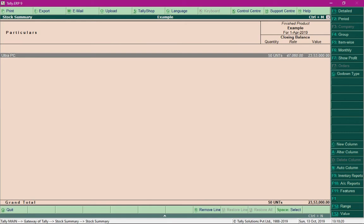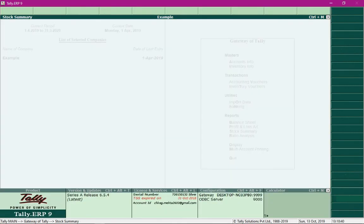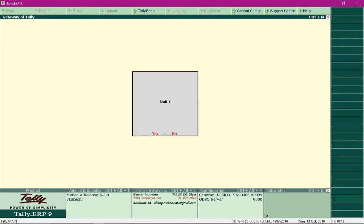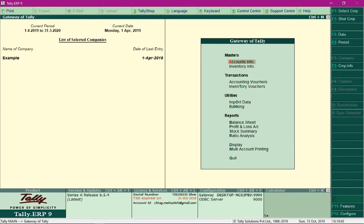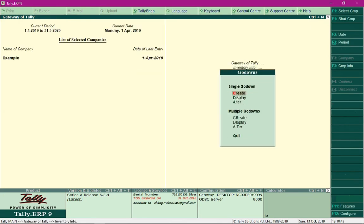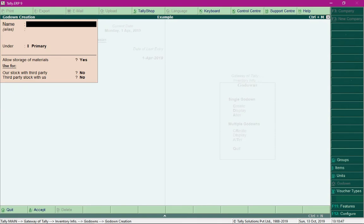We are now left with one more thing which I need to explain. We are also required to transfer finished products from our godown to our business locations. How do we pass stock journal entries so that we can transfer goods from one location to another? To demonstrate that, I am required to create a godown called Showroom, which would be in Sarojini Nagar. I will save this godown creation.